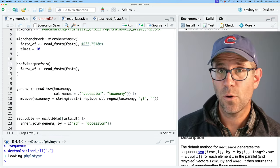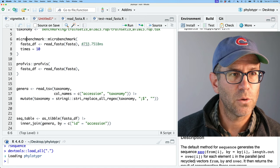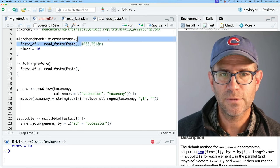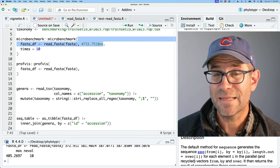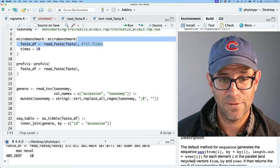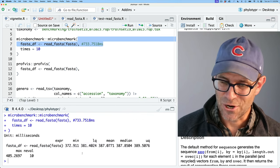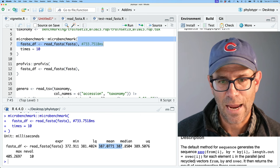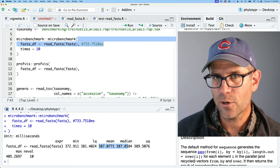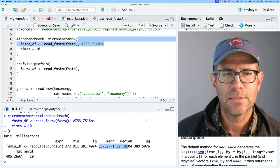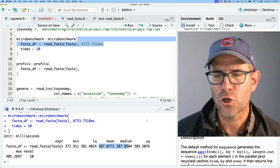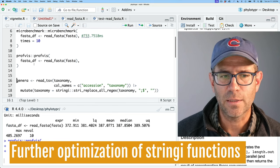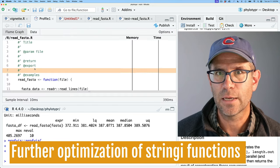Go ahead and load the package, then run the benchmark. You'll recall that previously we were at 733 milliseconds — sure enough we've cut that almost in half to about 387 milliseconds. So that's about a third of a second — that's pretty fantastic. Let's go ahead and profile it to see what things look like now.